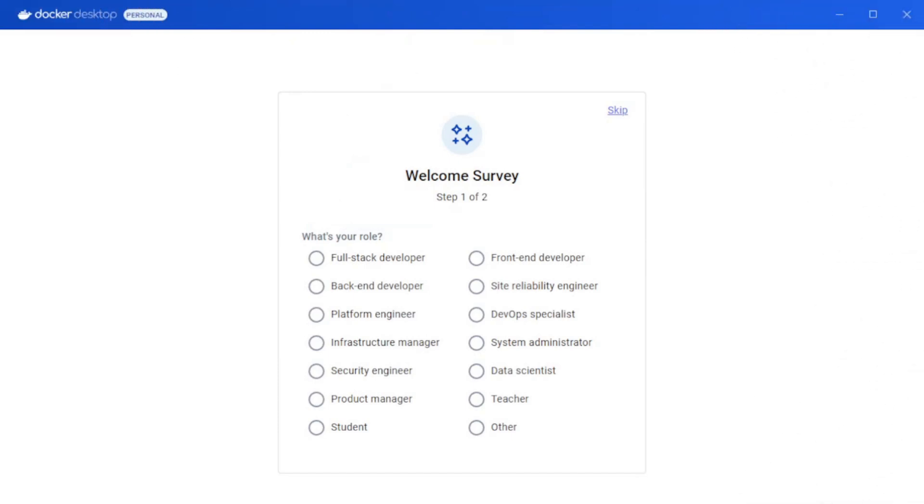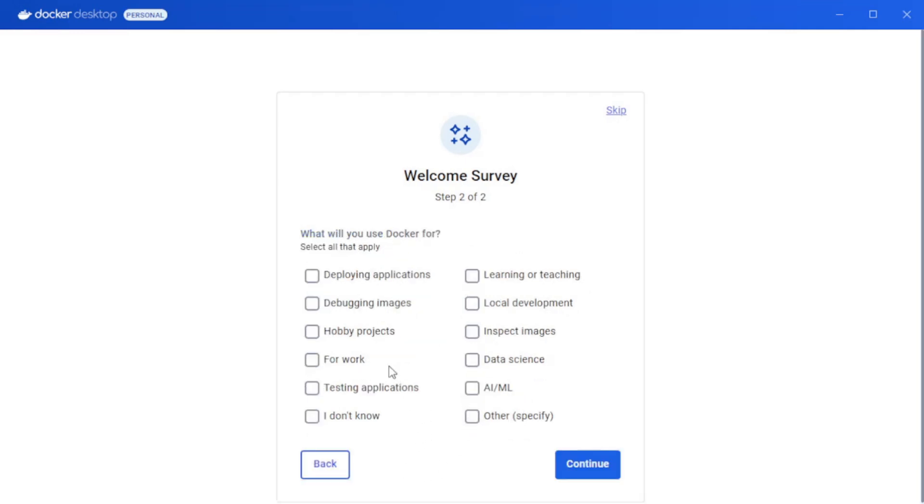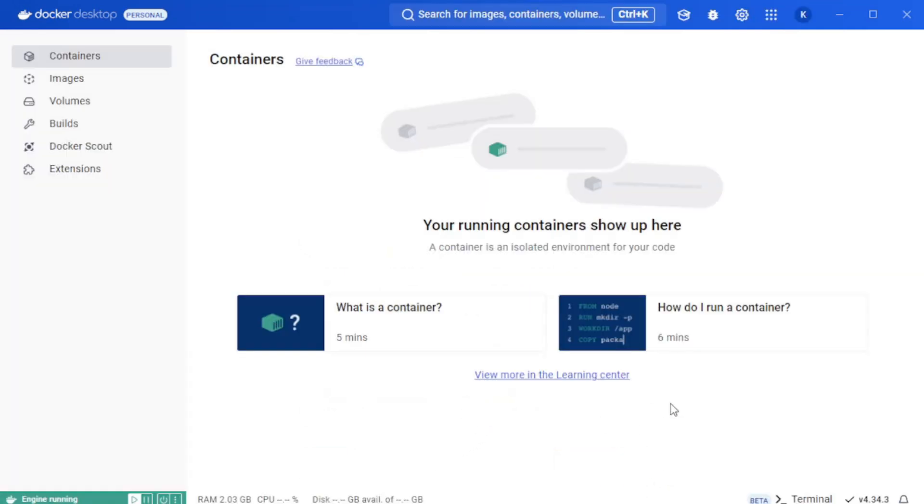And this is what it's going to look like. It's going to ask what your role is in this exact moment. I'm going to put myself down as a teacher. I'm going to say that I'm using this for hobby projects and deploying applications and learning or teaching. I'm going to click next and then I'll be presented with the Docker window.